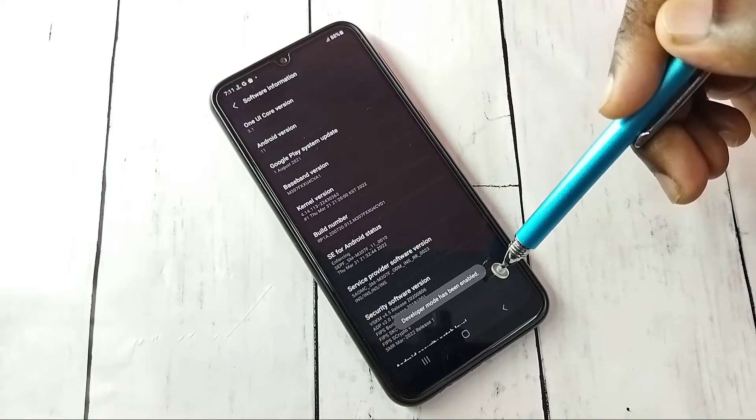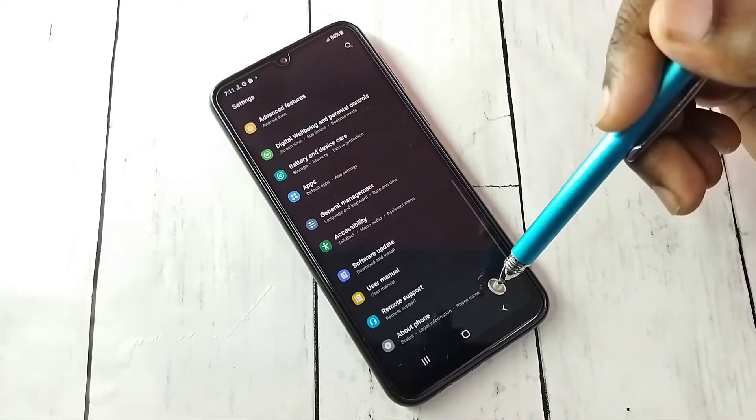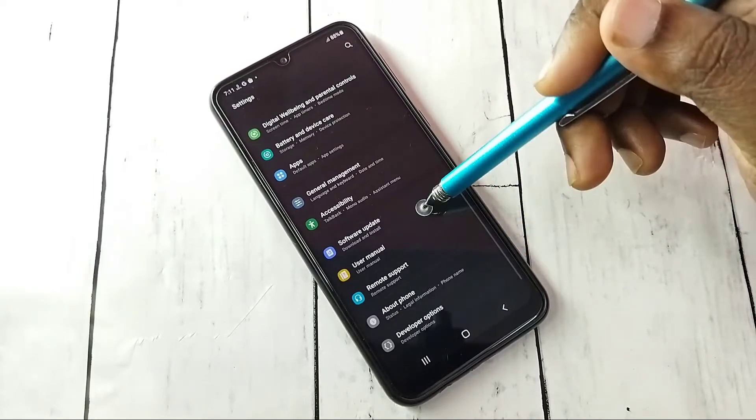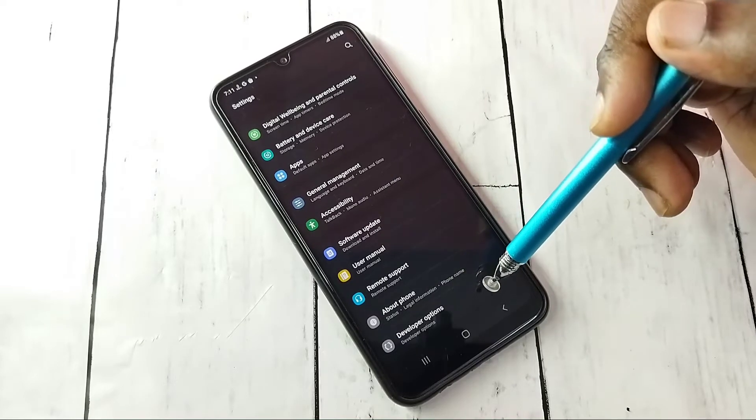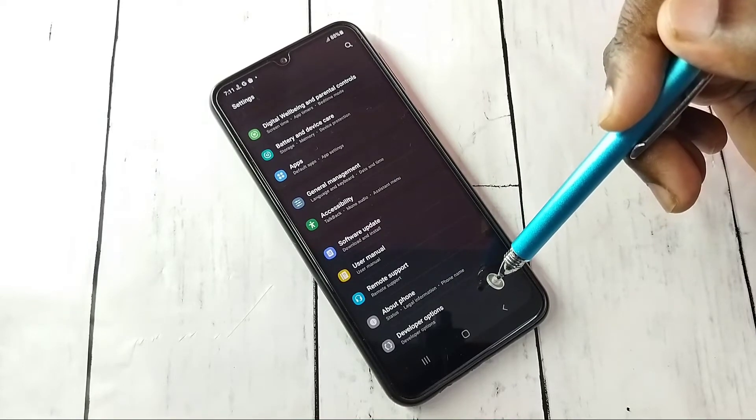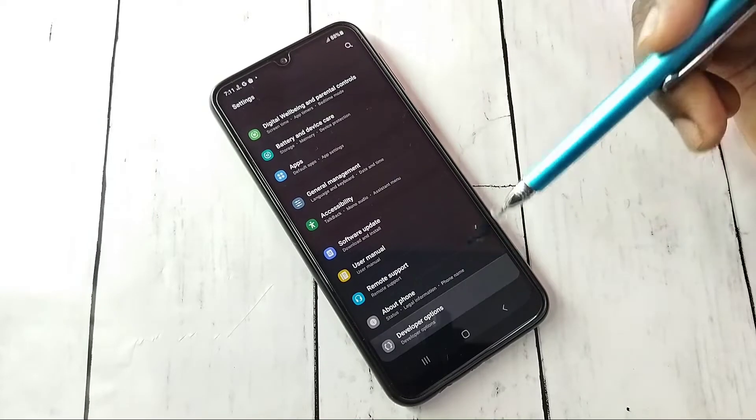Then go back again, go back. Then under this About Phone here we can see Developer Options. Tap on this.